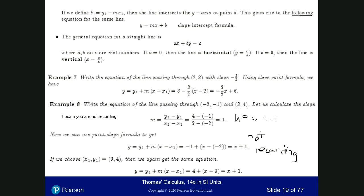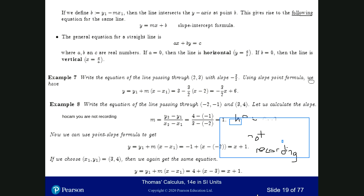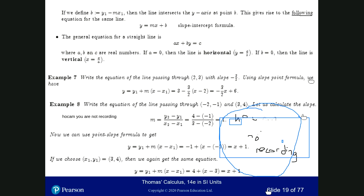The way we find it: the ordinates are 4 and minus 1. It's y2 minus y1, that's 1 minus 4 minus 1, divided by x2 minus x1. And that's 3 minus minus 2, so that's 5. So 5 over 5 is equal to 1. The slope is 1.